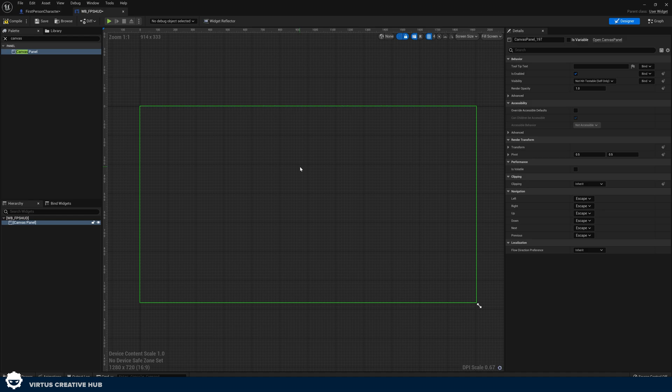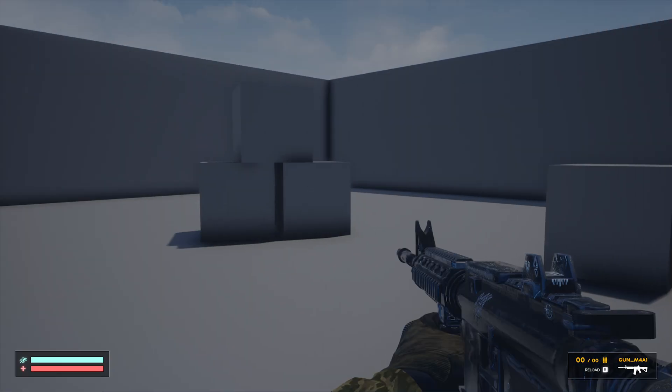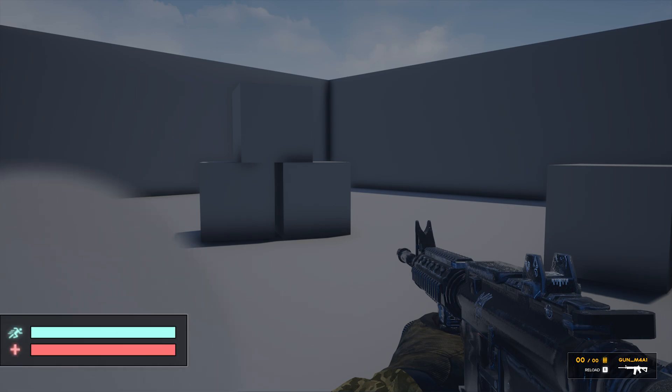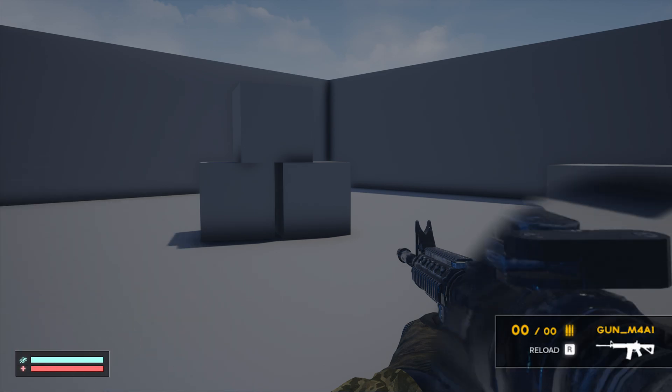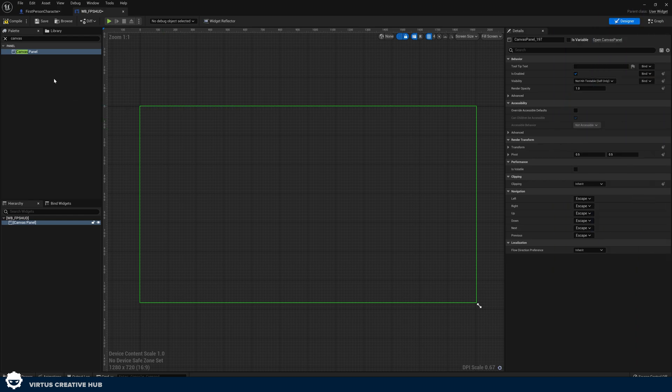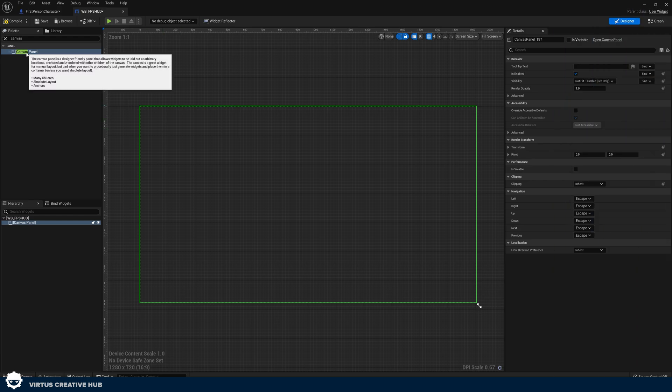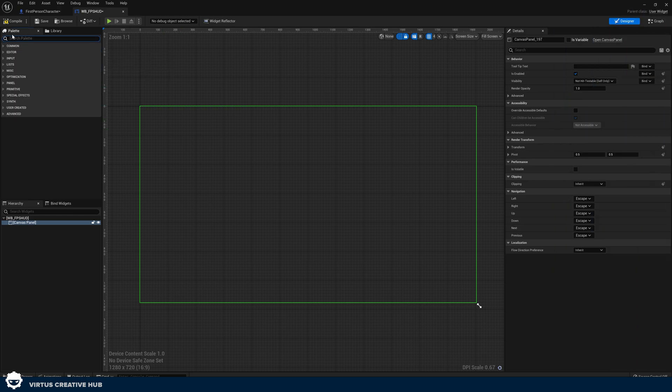Let's take a look at the reference for a second and see the elements we've got. We've got two bars — one for stamina, one for health. We've also got our ammunition which comes in the form of our current ammo, a little slash, and then our total ammo, and then we've also got a gun name and a gun image. Let's hop into Unreal and show you how we can start creating those elements.